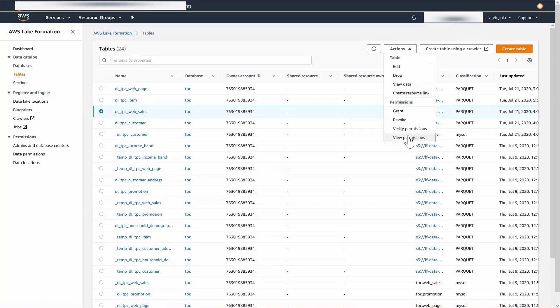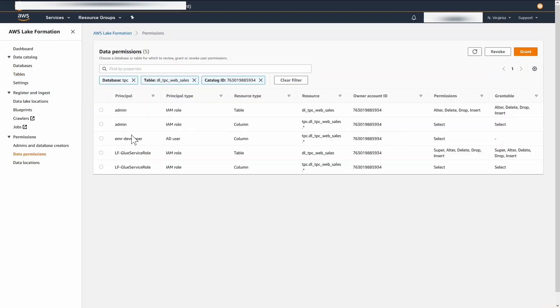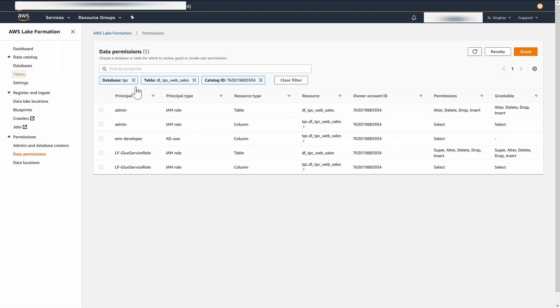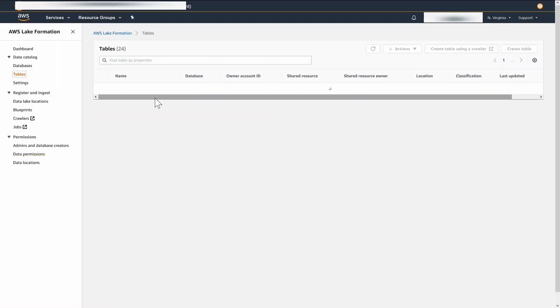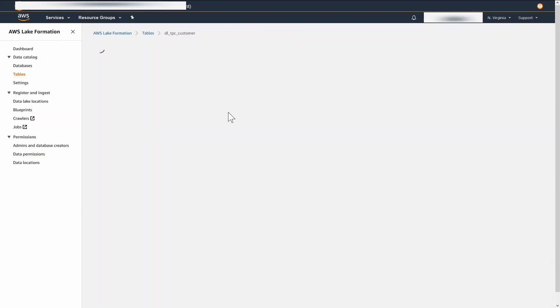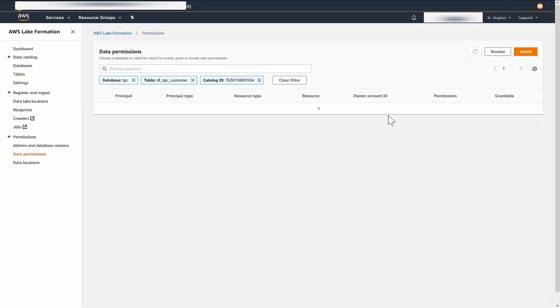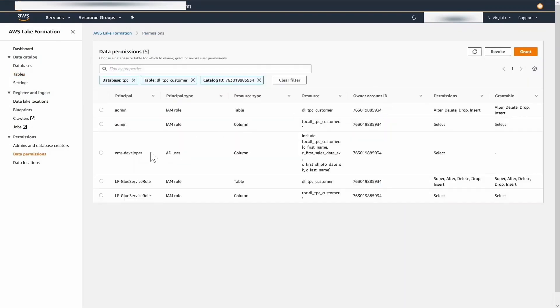On the web sales table, EMR developer user has permission to select on all the columns. On the customer table, EMR developer has permission to select on only four columns.